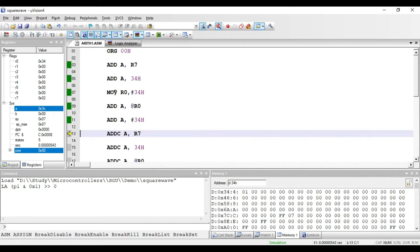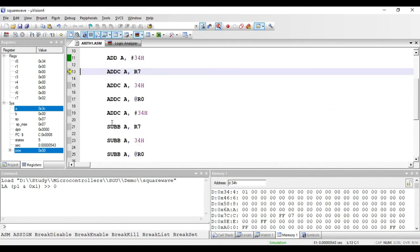The next set of instructions are ADDC — the same as ADD but with a 'C' suffix standing for carry. The addition works like the previous instructions, except the status of the carry flag is also added. If the carry flag is 1, then 1 is added to the result; if it is 0, nothing extra is added.